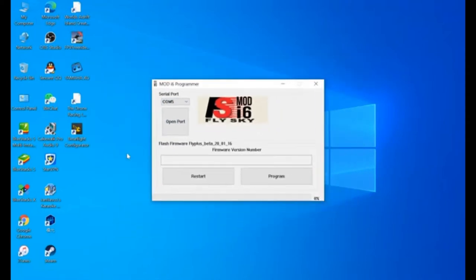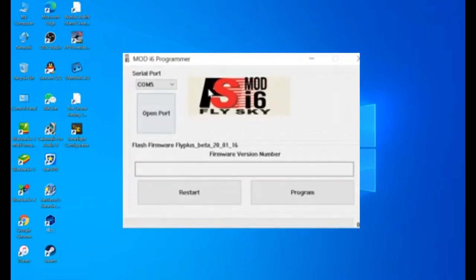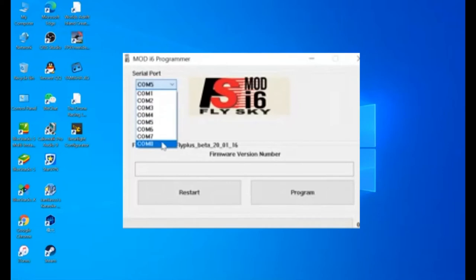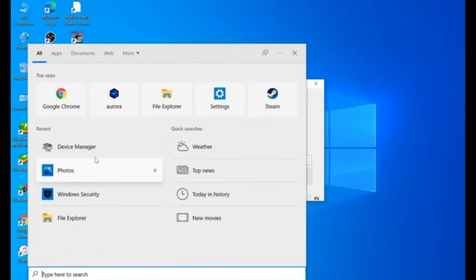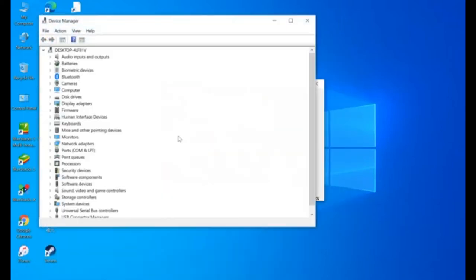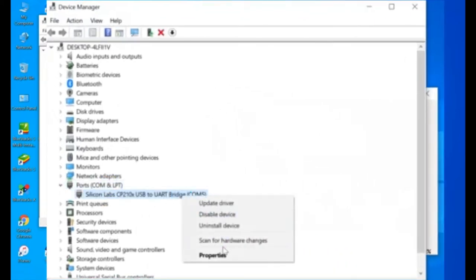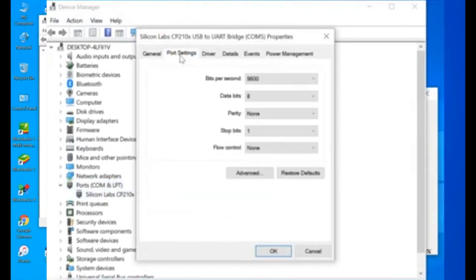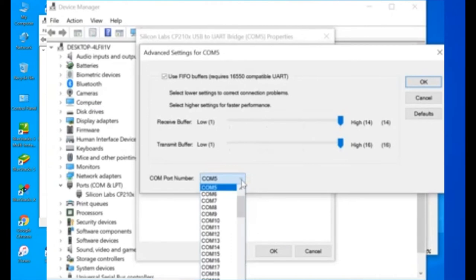Just in case yours comes with COM9 or above. As you can see, the programmer only up to COM8. You need to go to your device manager. Then click ports. Then right click this. Silicon Labs properties. Port settings. Then advance.